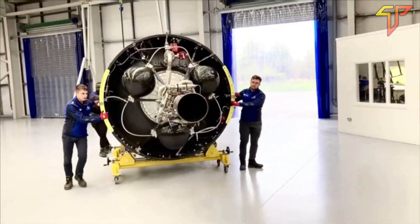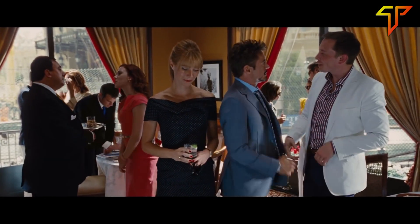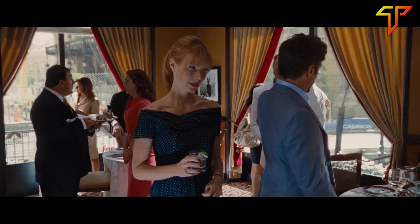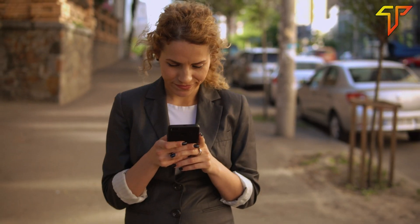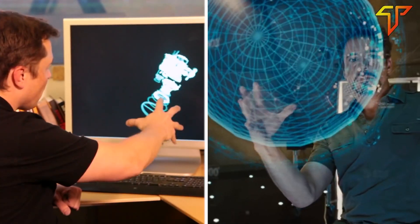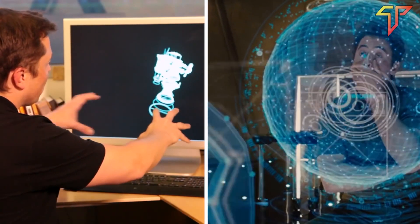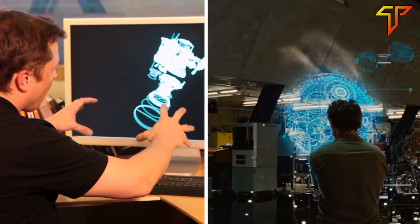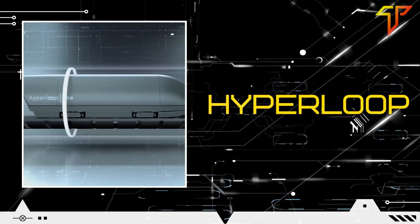Do you think this brain-controlled workflow will be a success? And is this the only thing Elon took from Tony Stark? Let us know in the comments. Now let's look at more inventions Elon drew from Stark's imagination — starting with the Hyperloop.